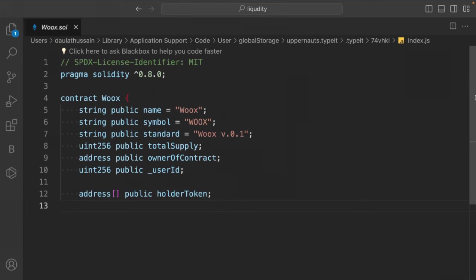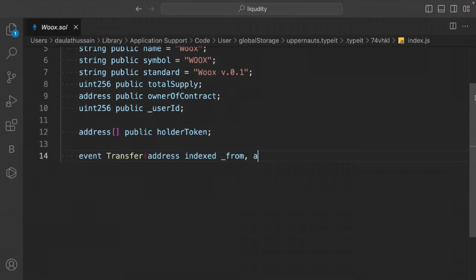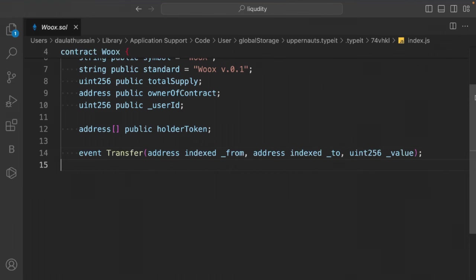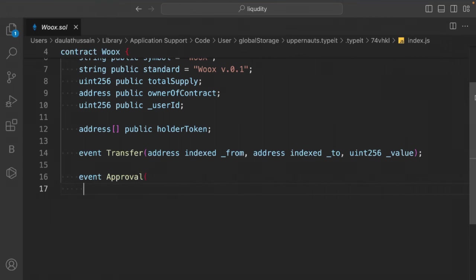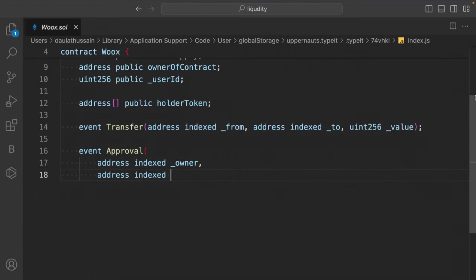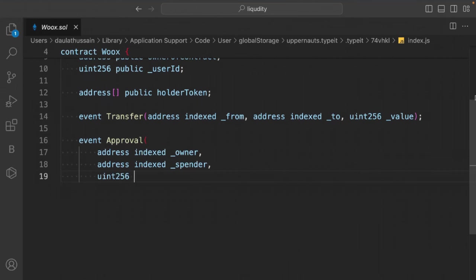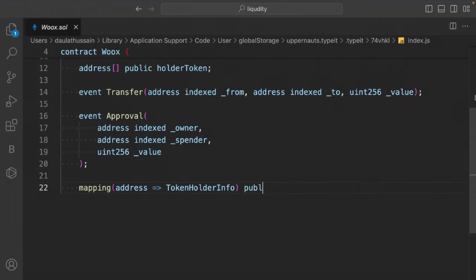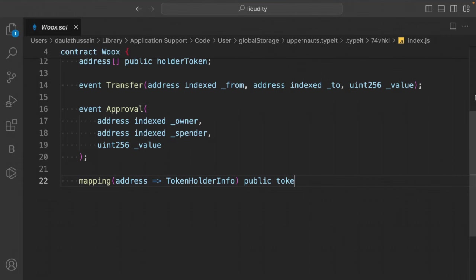Define two events: a Transfer event with indexed address from, address to, and uint256 value; and an Approval event with indexed address owner, indexed address spender, and uint256 value. Then create a mapping from address to a TokenHolderInfo struct called tokenHolderInfos.